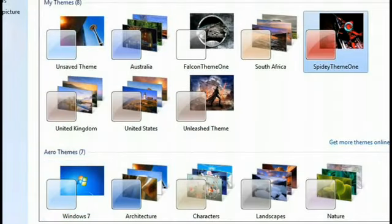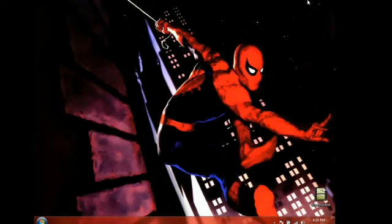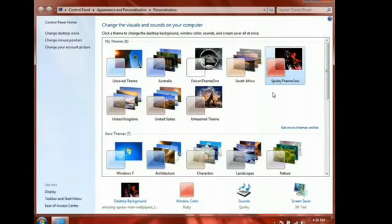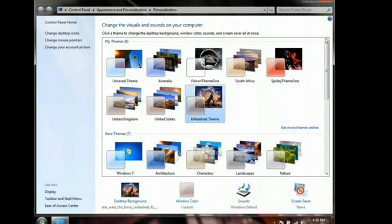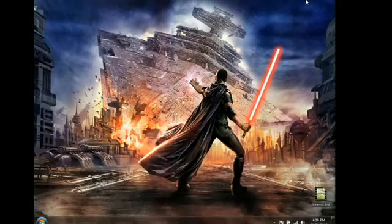The first one is my Spidey theme — I'll just minimize that and there's Spidey in all his glory. Just to show you how quick it is to switch themes, we'll go to my Unleash theme, which goes to my other passion — Star Wars. Having said that, let's get started to show you how to customize your own themes so you can do it at home.